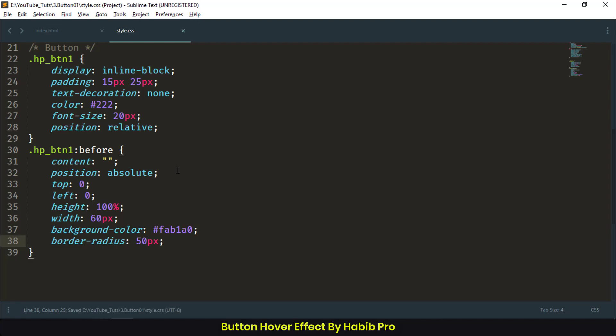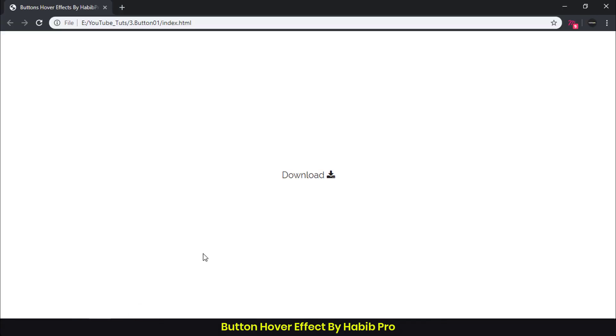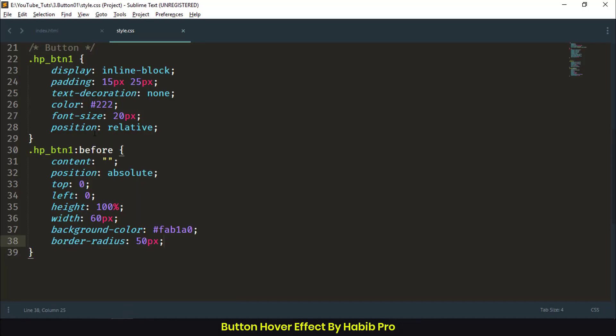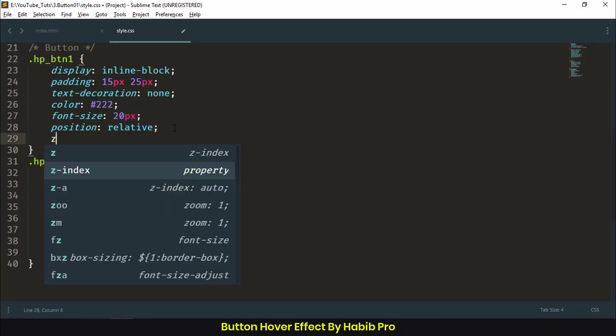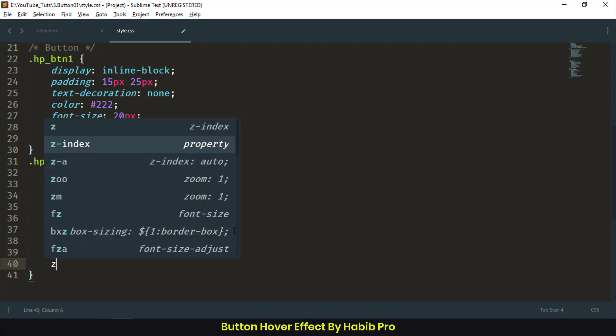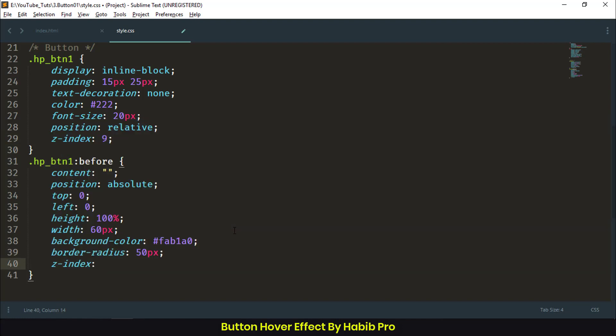Let's fix this. Z-index: 9 on the parent, and z-index: -1 on the pseudo-class. Okay, simple.